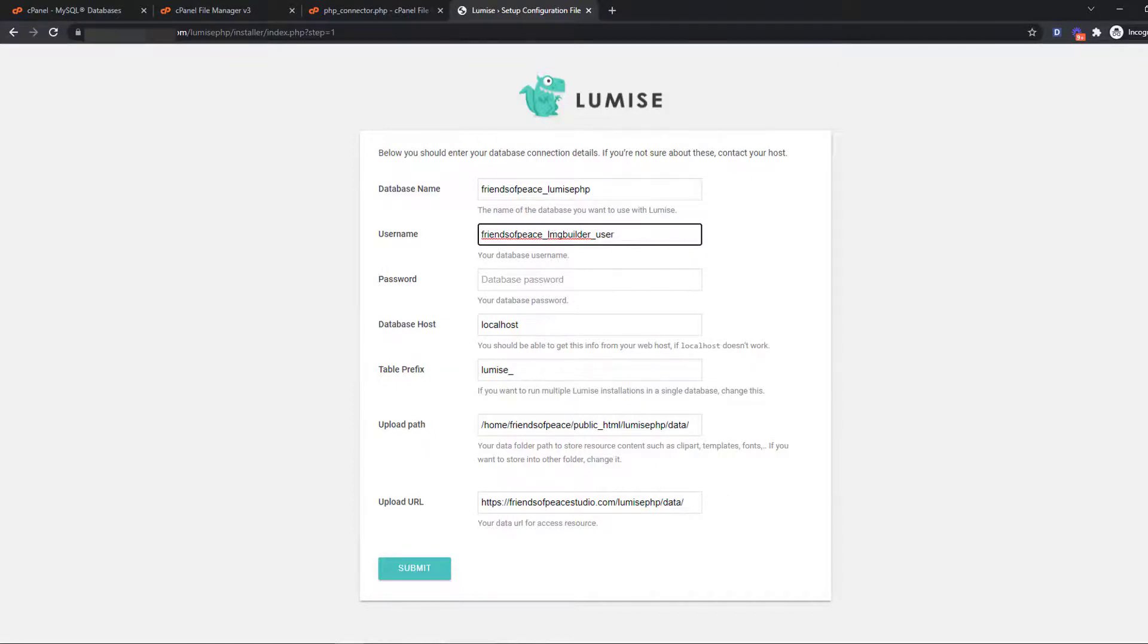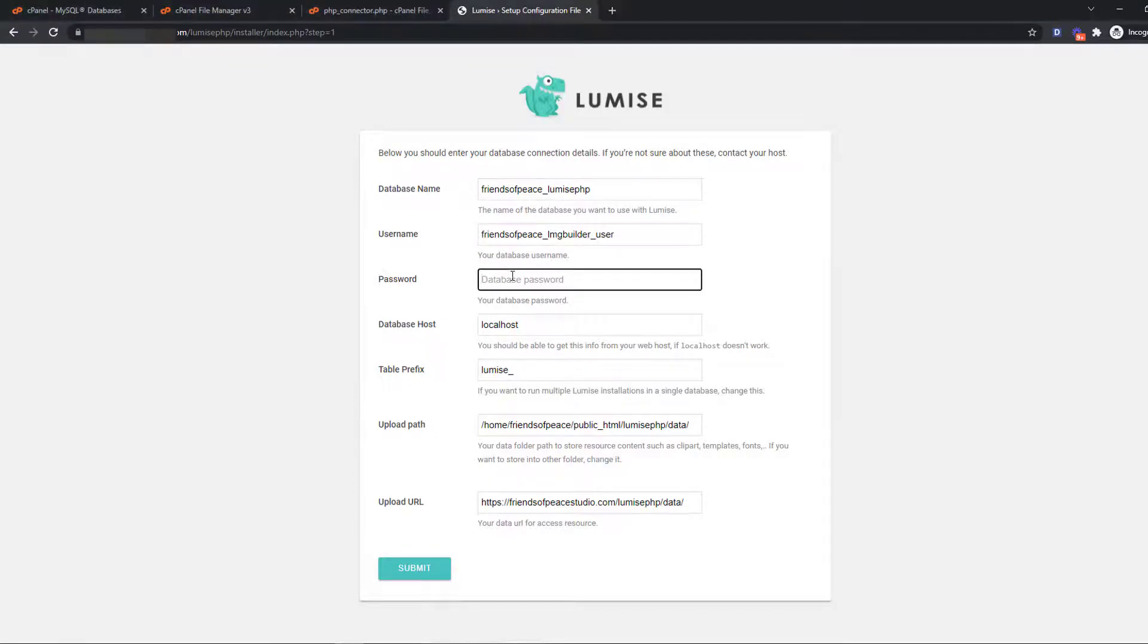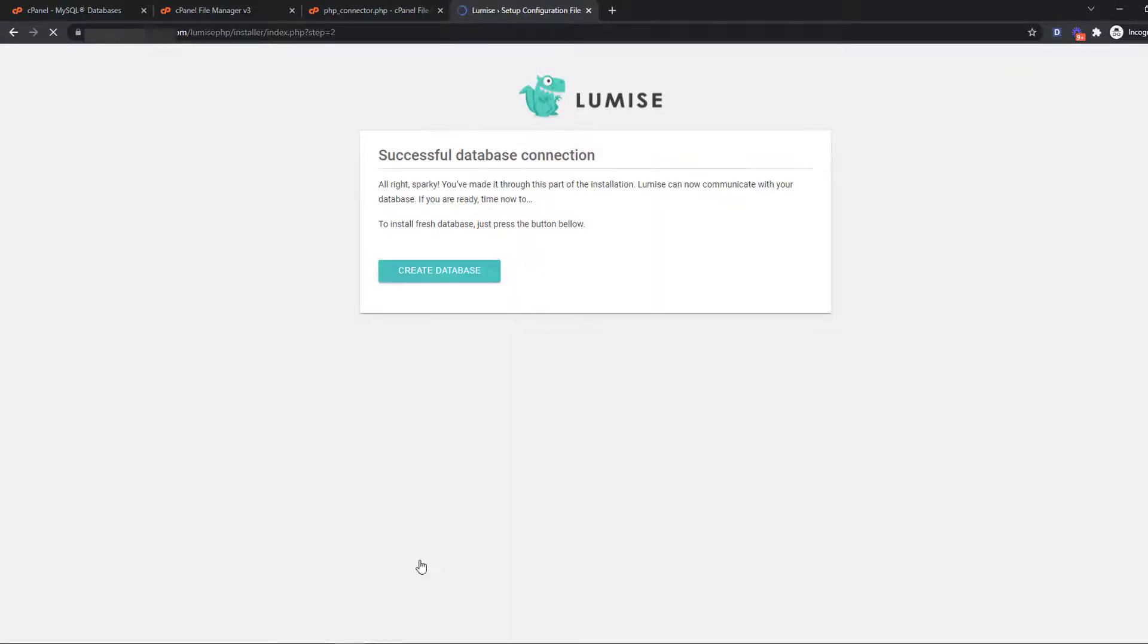When you see the message successful import database on the screen, the Lumise PHP installation is finished.